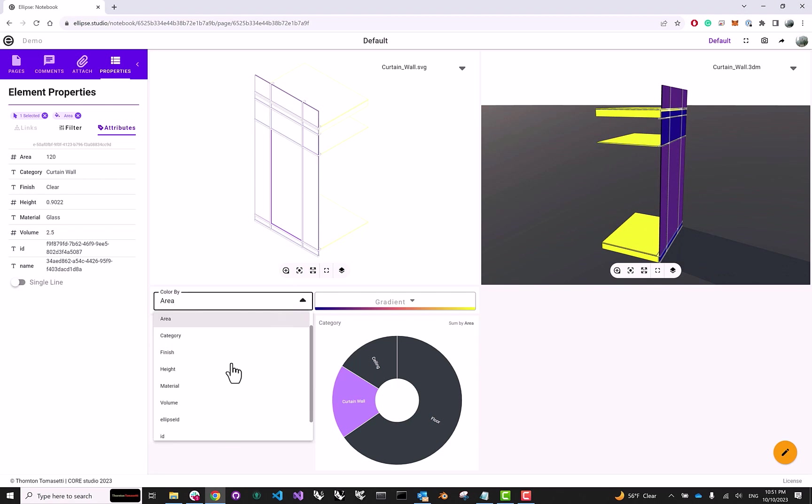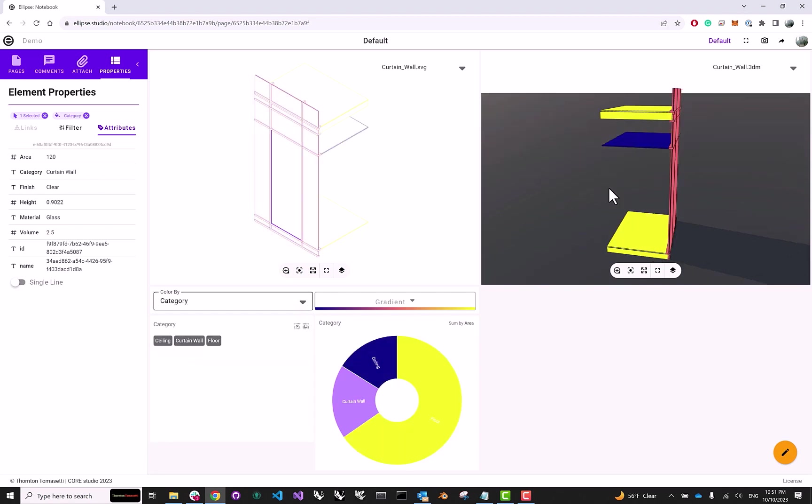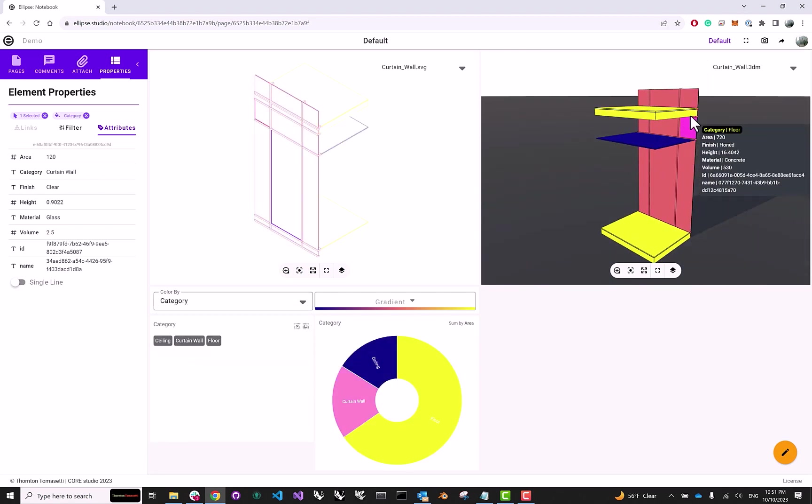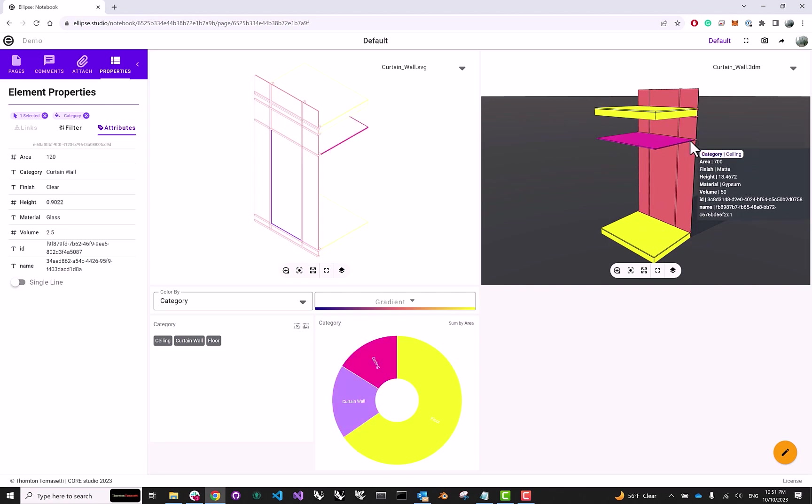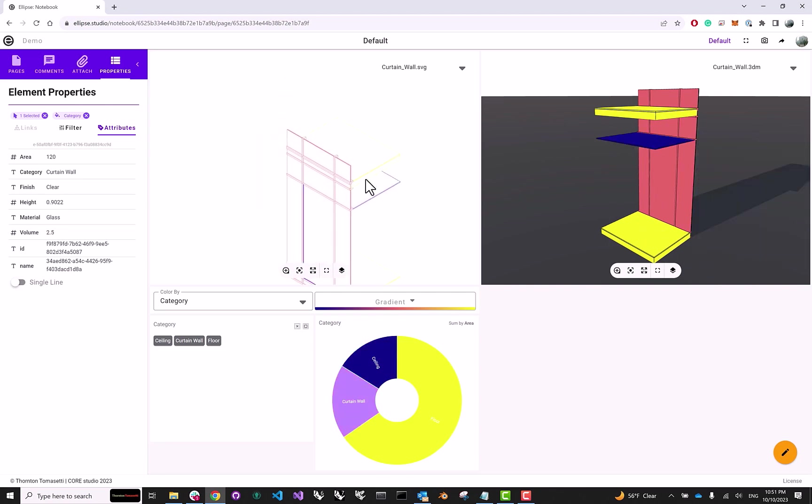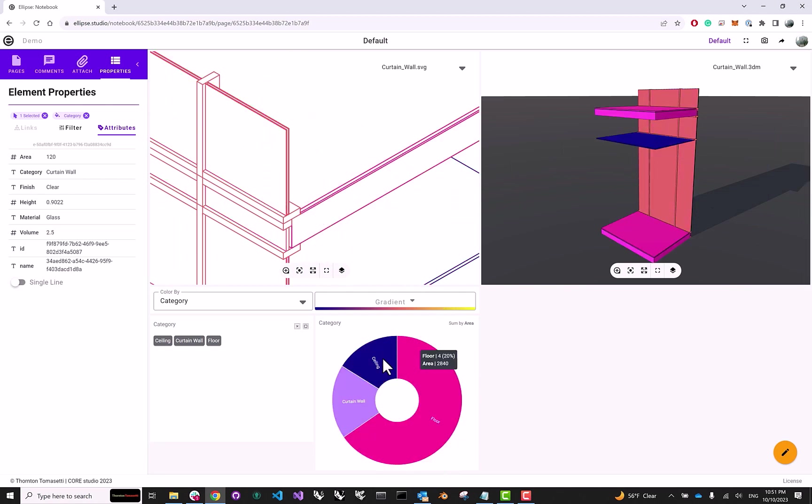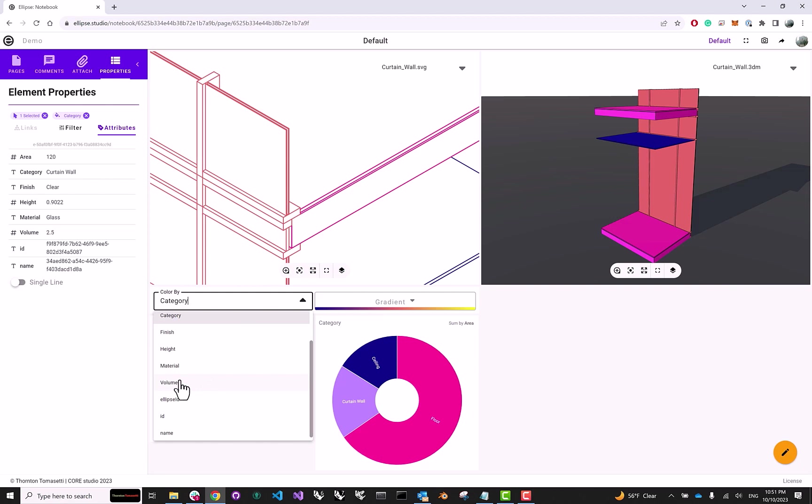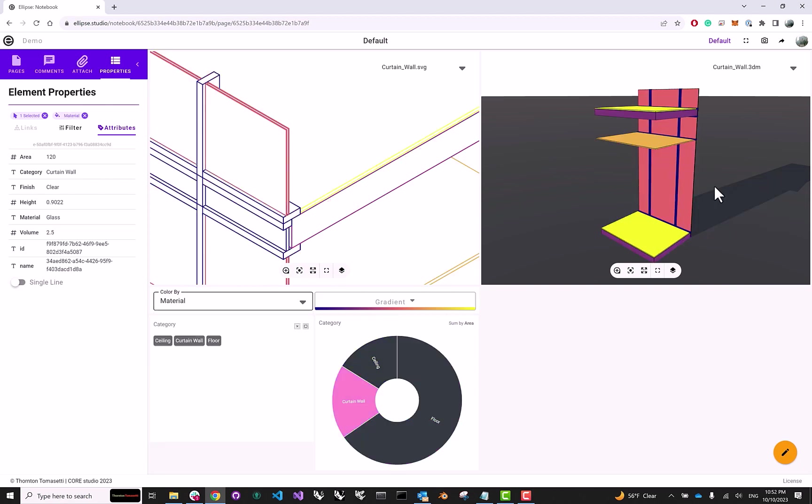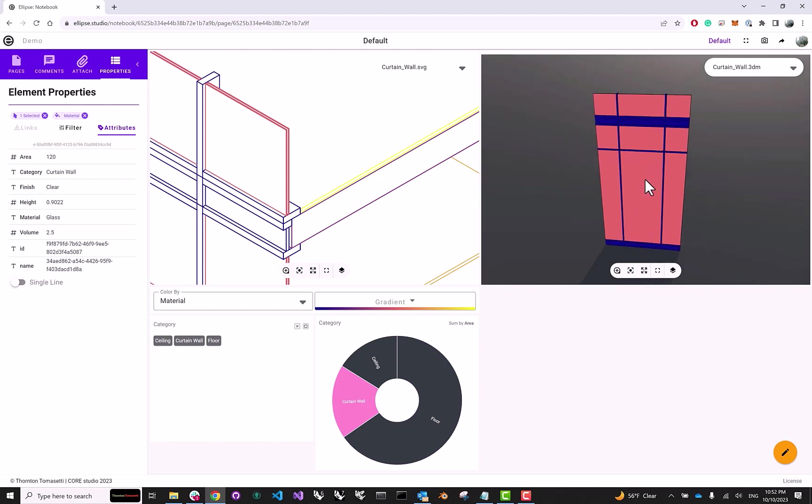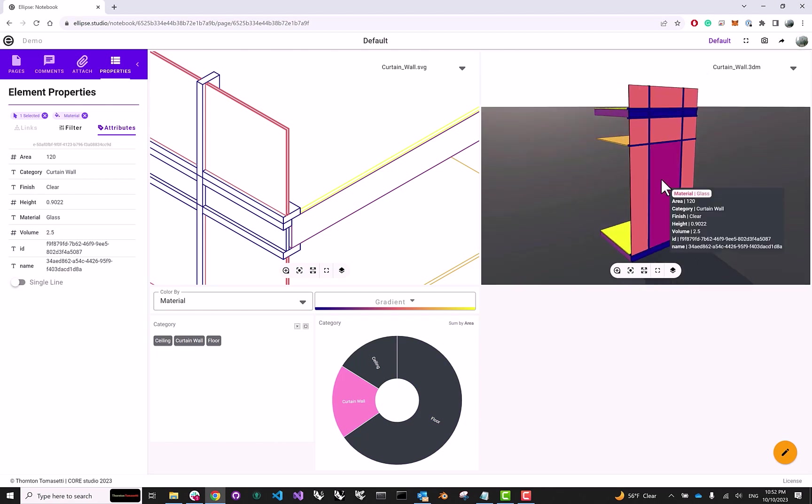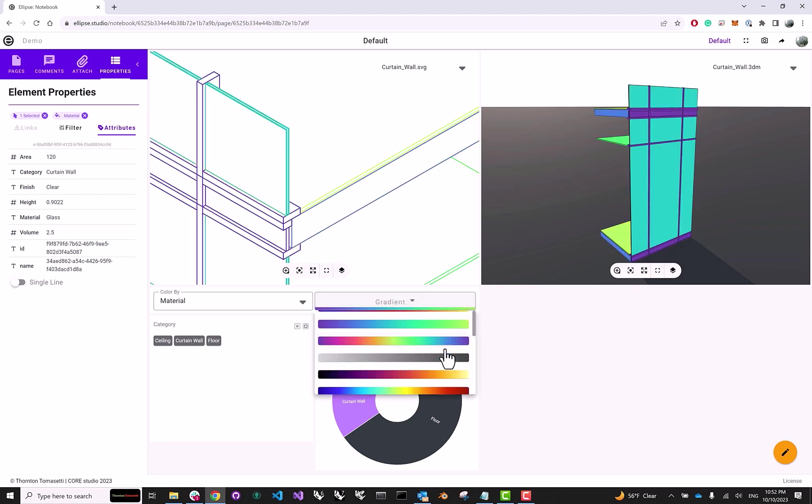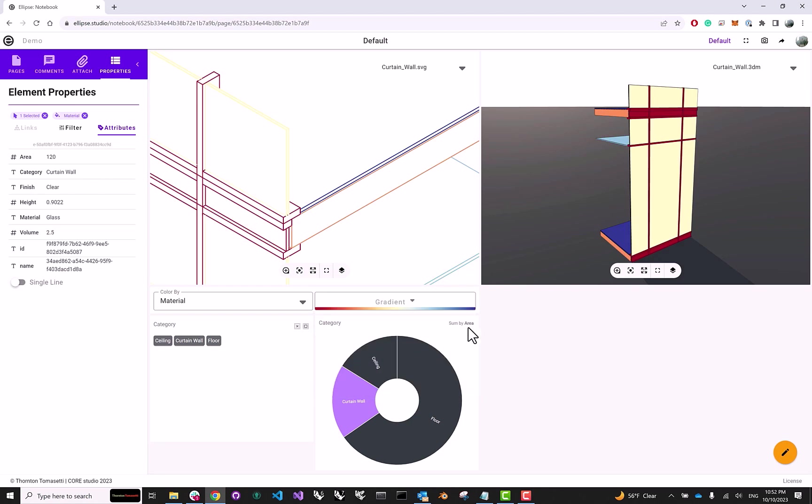Or maybe I want to look at the category. So, these are all of the different categories. And everything is highlighted, once again, both in my drawing and in my 3D model and also in my donut graph. Maybe I want to go ahead and try volume or material. So any kind of numerical information or categorical information, you can instantly visualize using color by. Also, let's say I don't particularly like this specific gradient. So I can go ahead and change the look and change it to something else that better suits my taste.